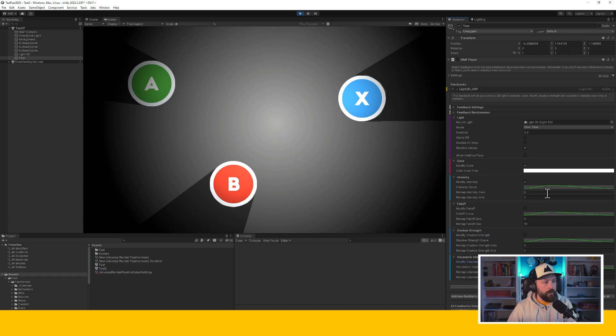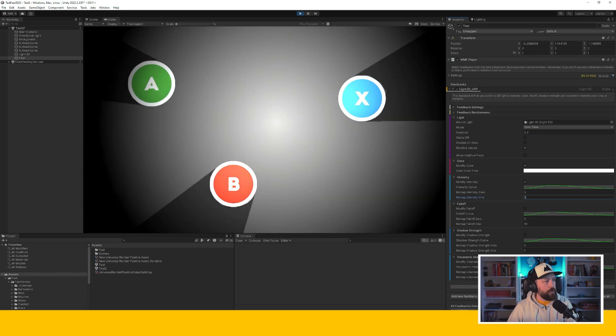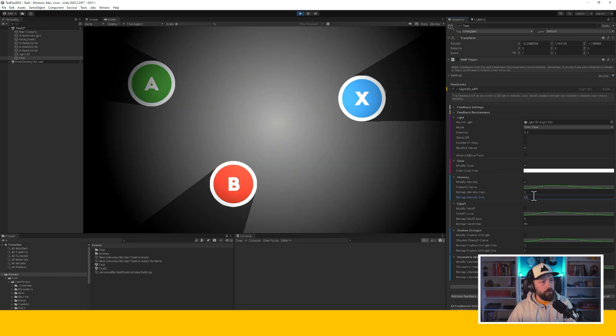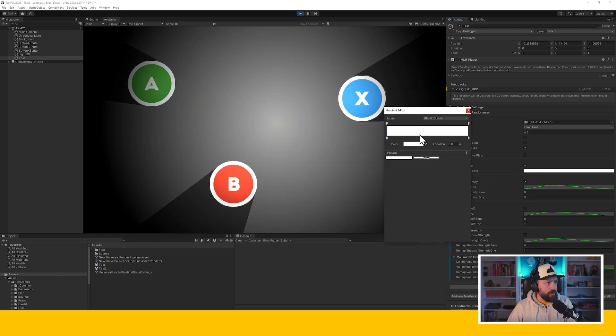And I'm going to change, let's say, the intensity. I want to remap it to five. So you can see that when I press play, now it's much bigger. If I were to put it to fifteen, it would be even bigger. I can change the color over time.